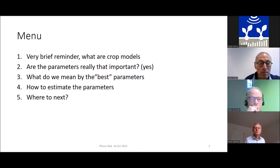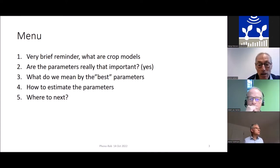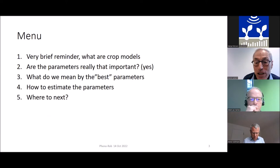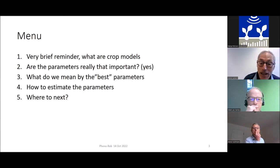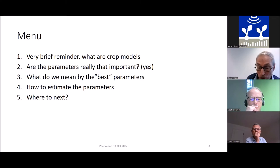What we'll be talking about: a very brief one-slide reminder of what crop models are, then the question of whether the parameters of crop models are really that important — and not to keep you in suspense, the answer is yes. Then what do we mean by the best parameter values, how do we get those best parameter values, and where do we think we're going in the future.